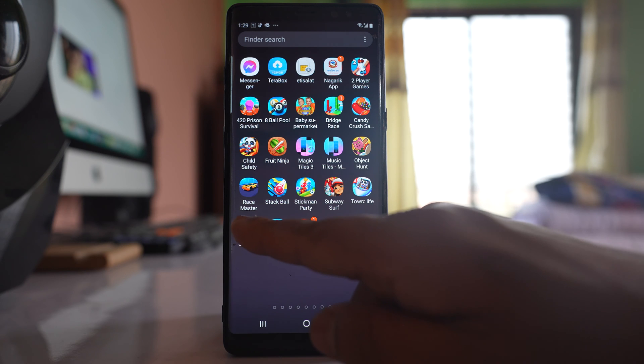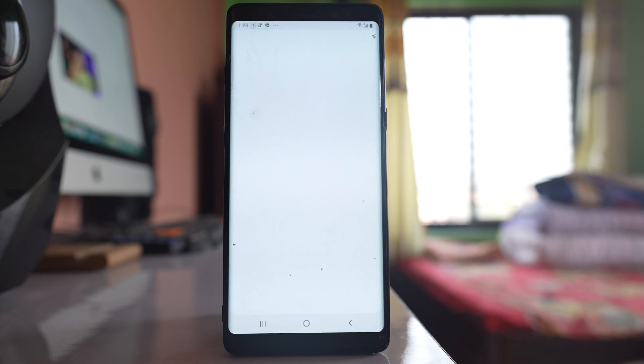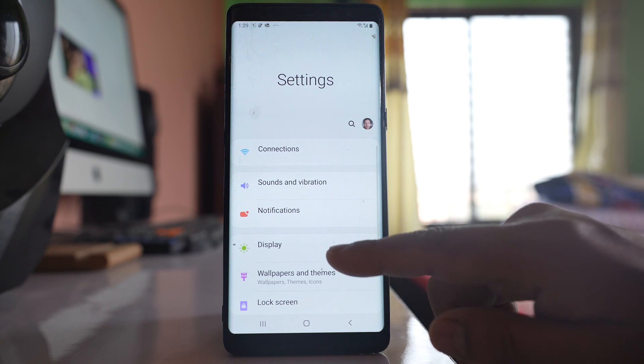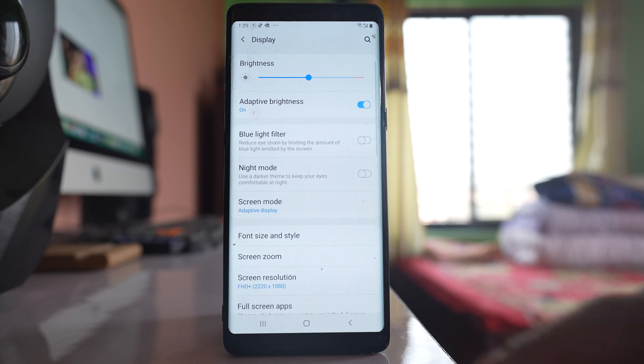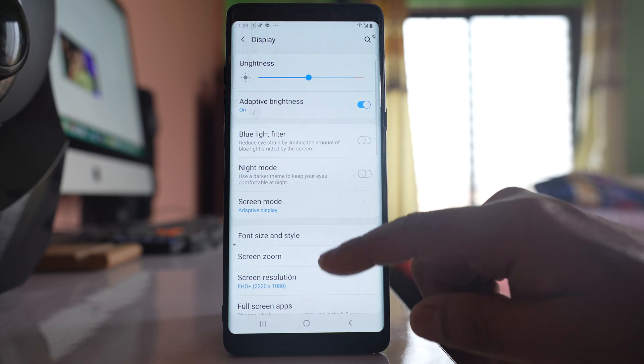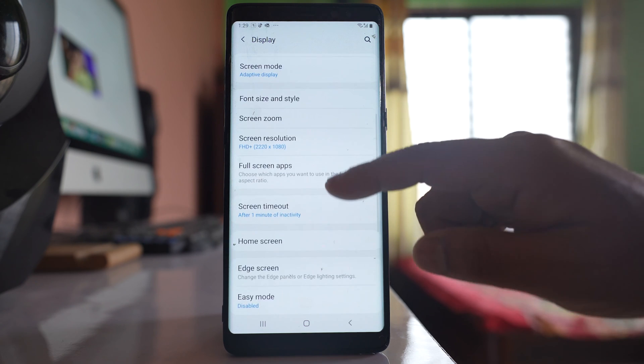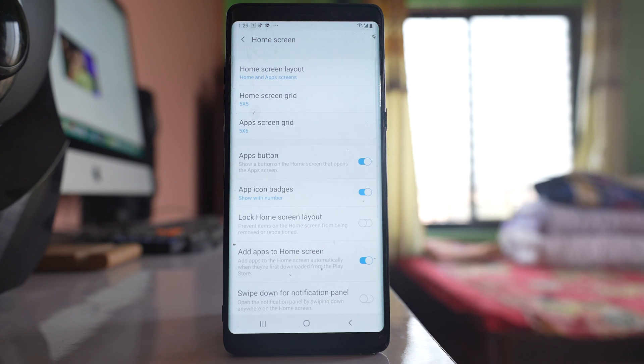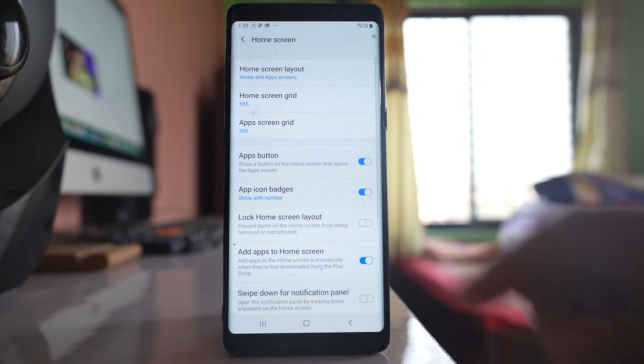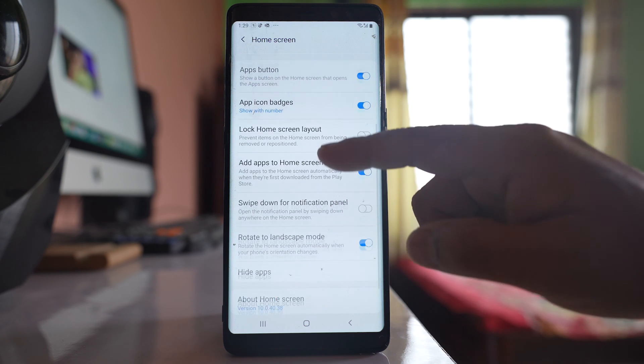For that, you need to go to the settings option, then go to display. Scroll down and go to the home screen option, then scroll down again.